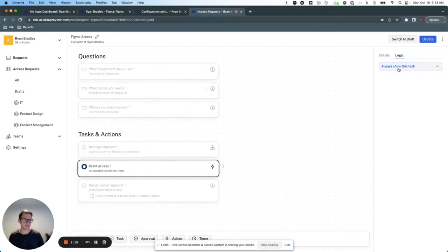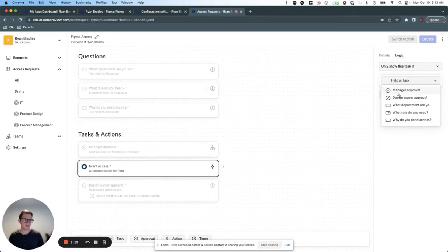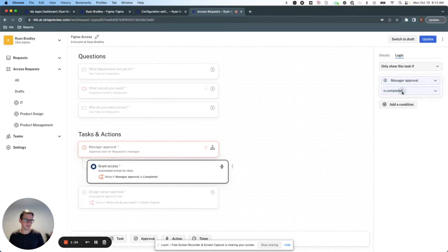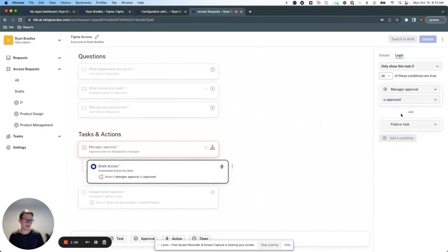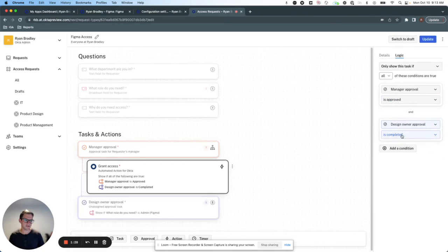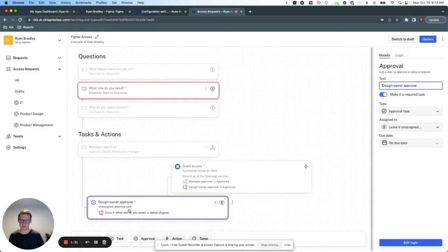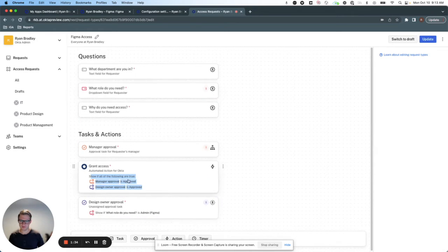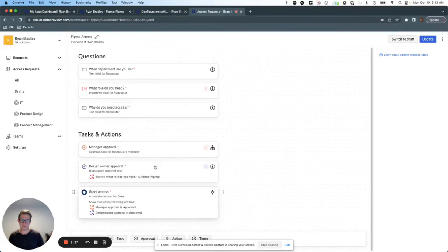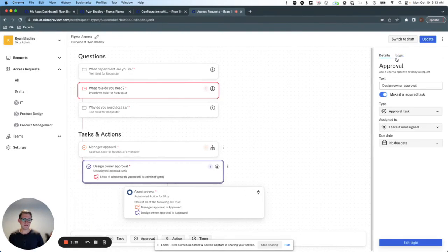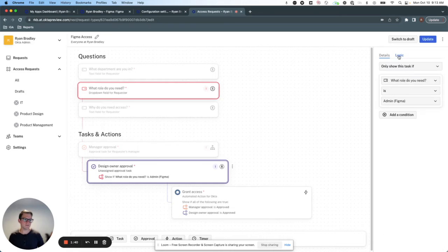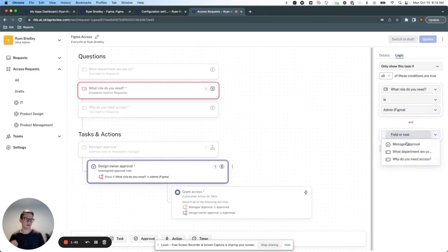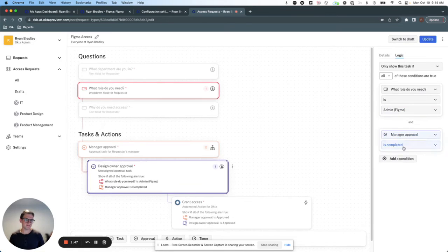Just make sure that this is only shown if the manager has approved and the design owner has approved. A little bit more visual here. And we won't bother the design owner until the manager has approved as well.